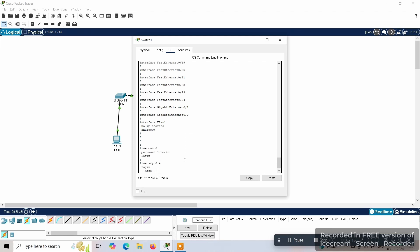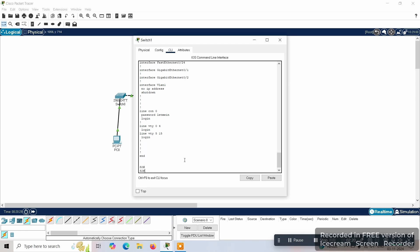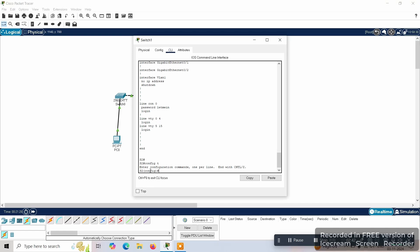Here you can see the 'letmein' password in the running config. We can still set more passwords to enable the switch or configure the terminal. We'll use 'config t' — the same as 'configure terminal' but a shorthand method — and enable one more password, which will be an encrypted one.